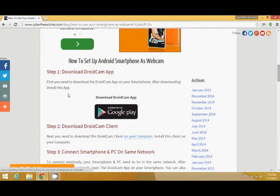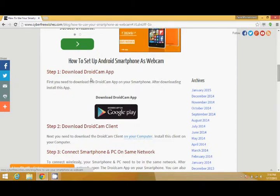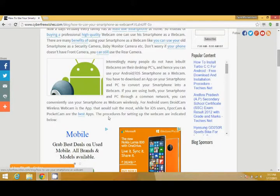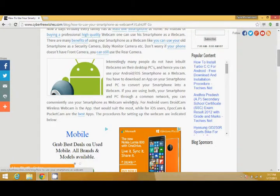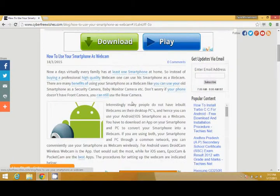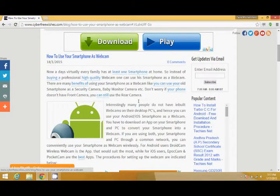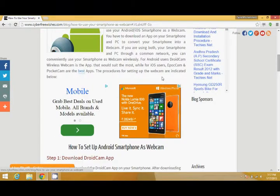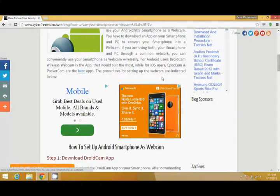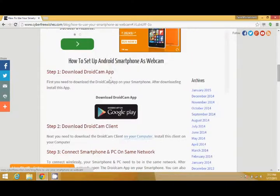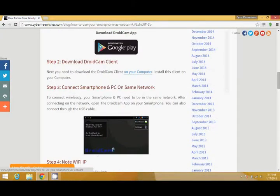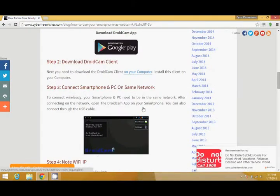What you need to do is first download the DroidCam app. For Android users, DroidCam is the best app to use your smartphone as a webcam. For iOS users, you can use EpocCam and PocketCam and follow all these steps on iOS too.